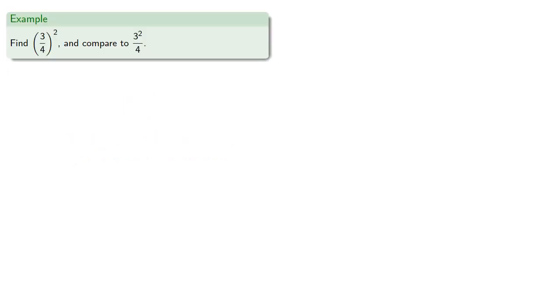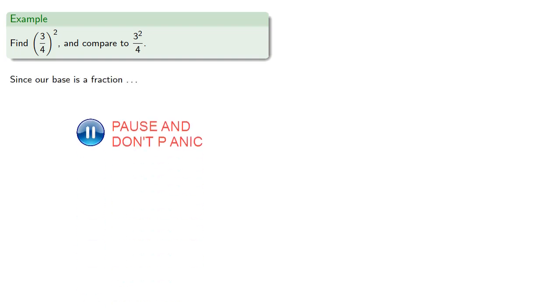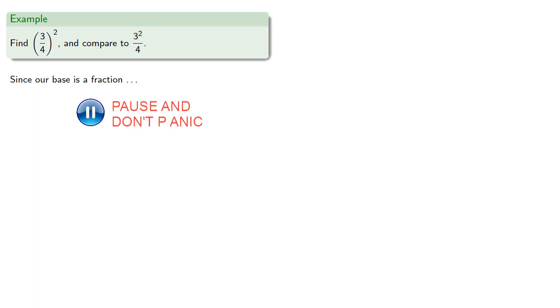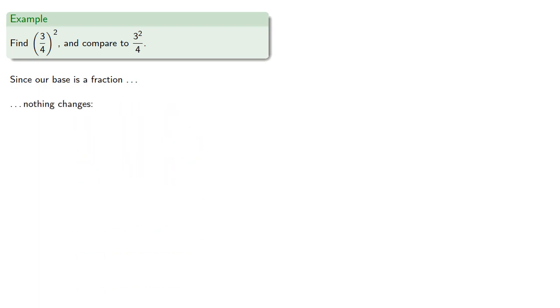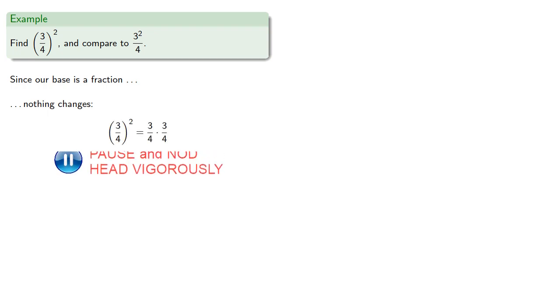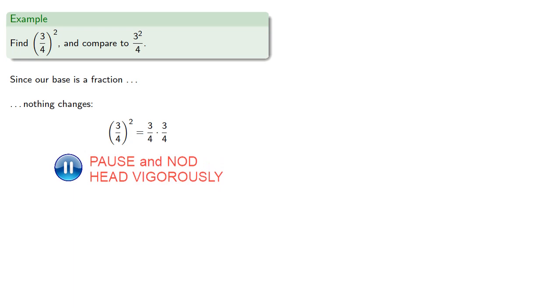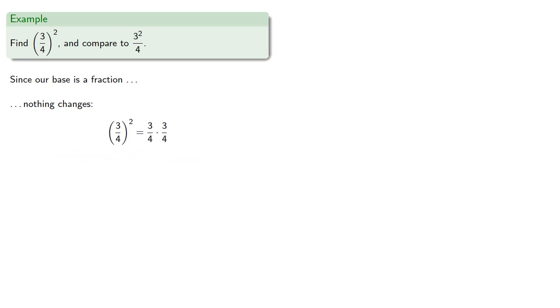So let's find three-fourths in parentheses to the second and compare it to a very similar looking expression. In the first case, since our base is a fraction, nothing changes. In three-fourths to the second, we have a first and a second factor of three-fourths. And we multiply them to get nine-sixteenths.